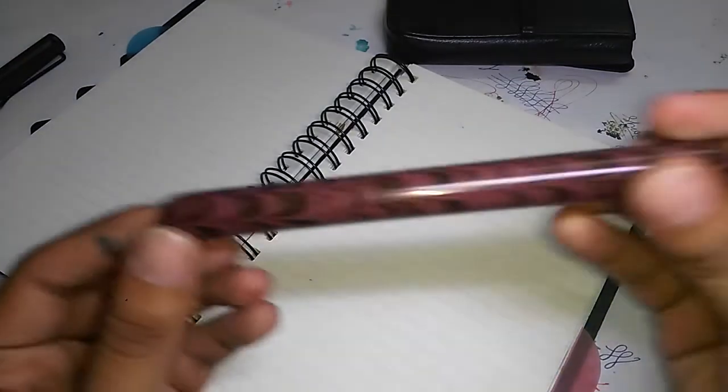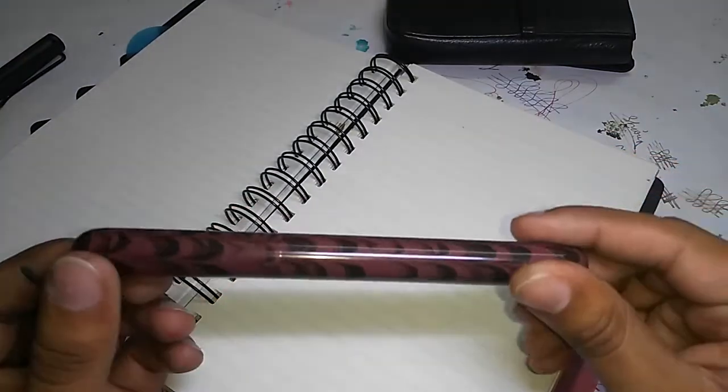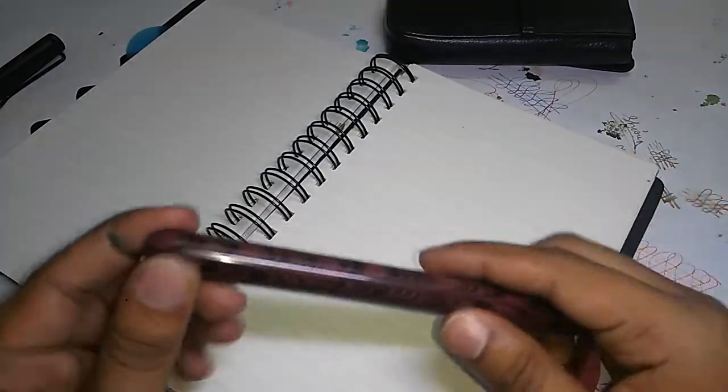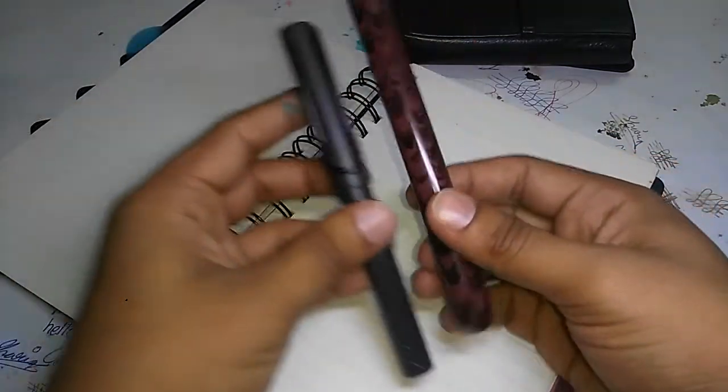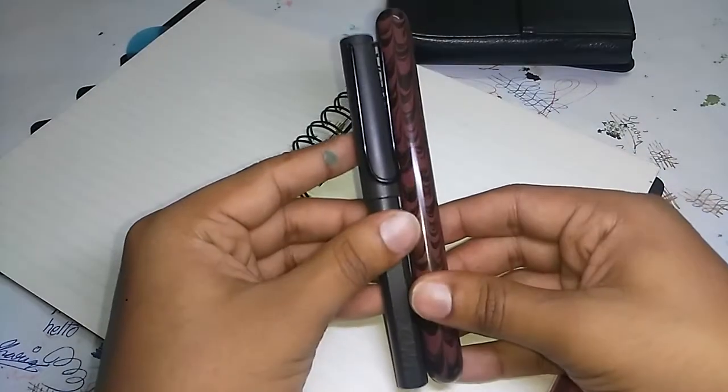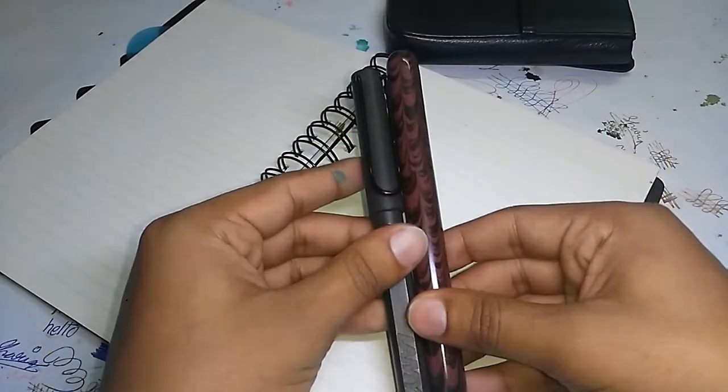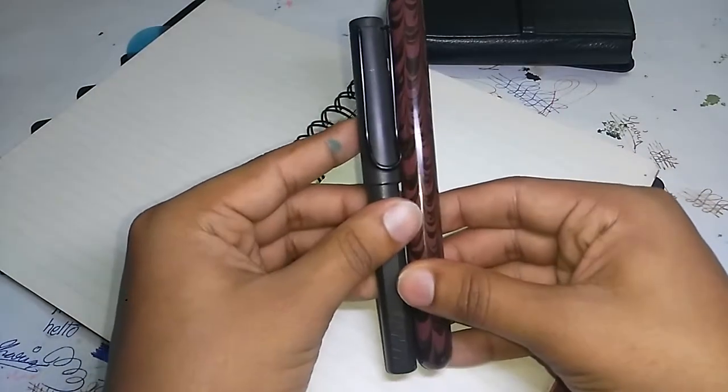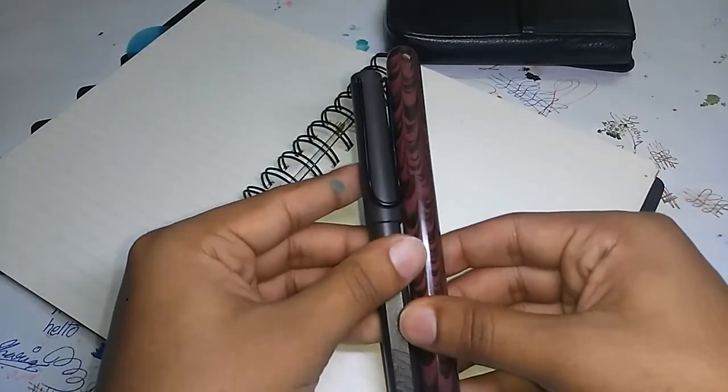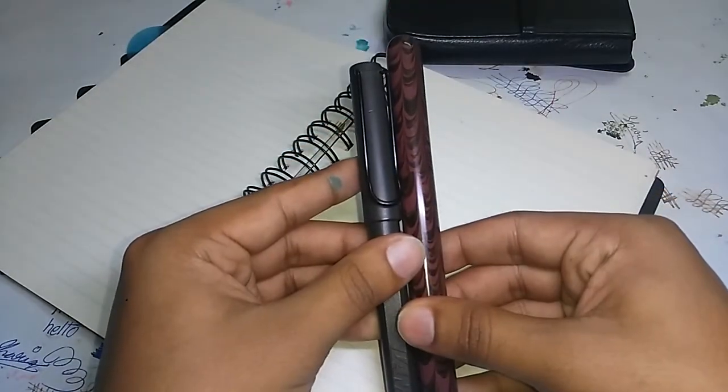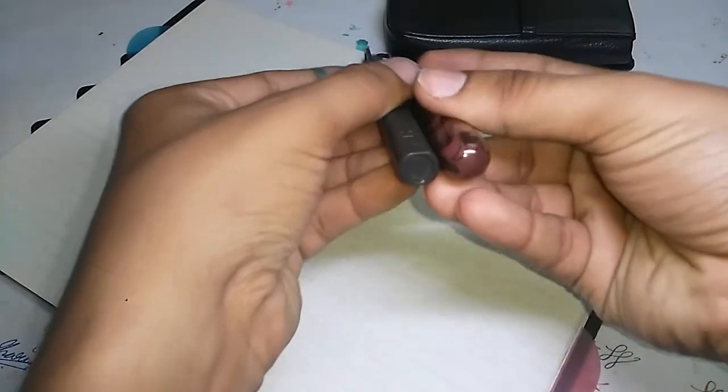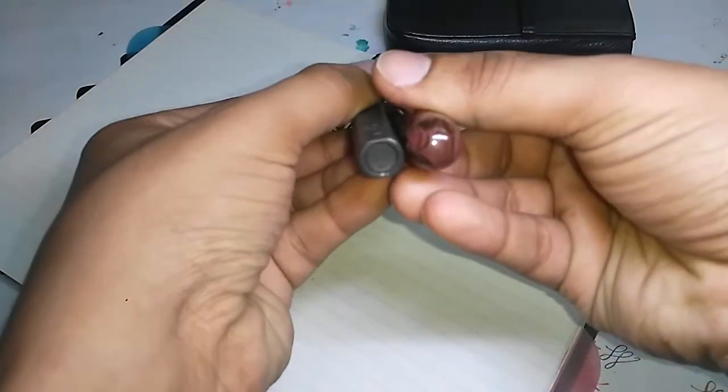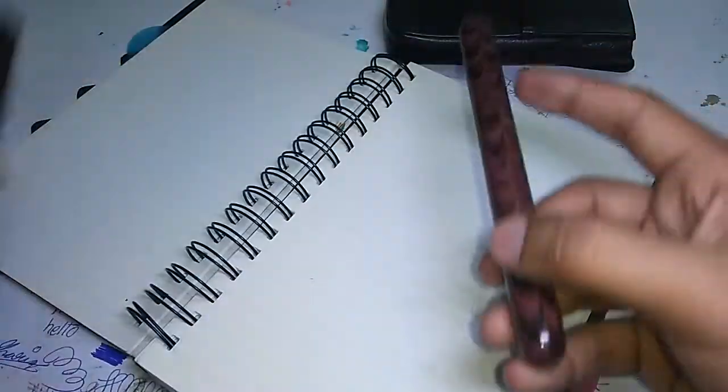This is the pen, as I said, in red ebonite, and this is quite a big pen. Let me just compare it to the Lamy Safari. As you can see, it's quite long and the girth as well.